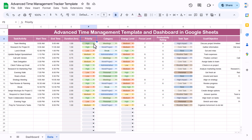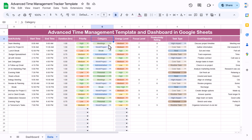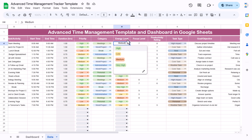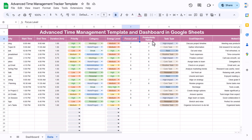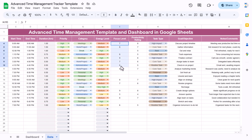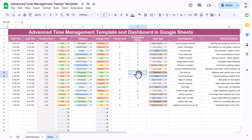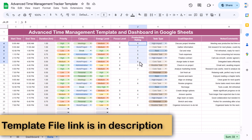We have a drop-down for priority — high, low, and medium — and a drop-down for category which is customizable. Then we have the energy level — low, medium, high, and very high. The focus label is entered between 1 to 10. Where we are taking a break or personal category, we are not giving a focus label. The productivity rating can also be provided from 1 to 10.